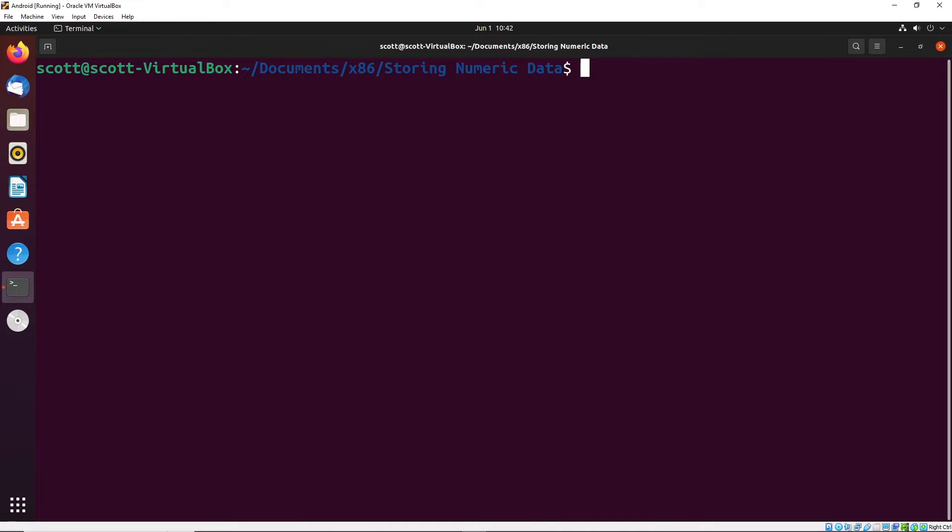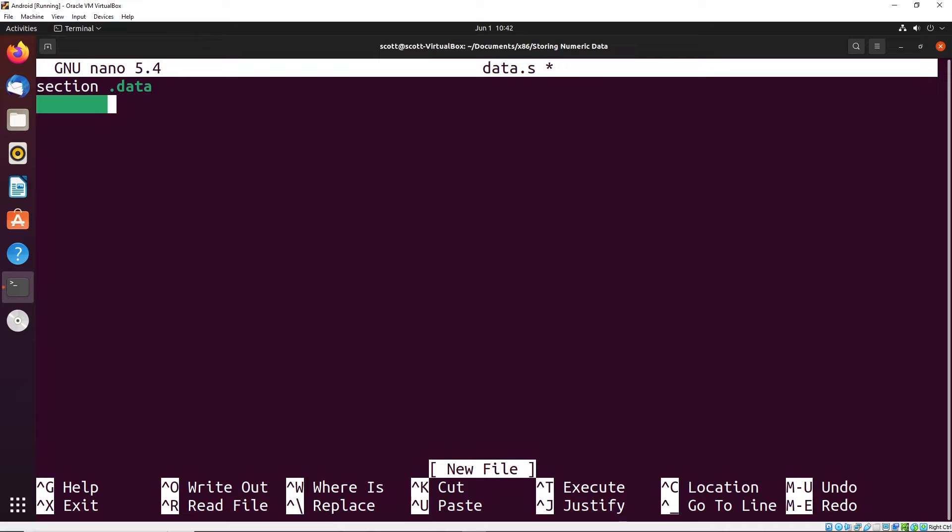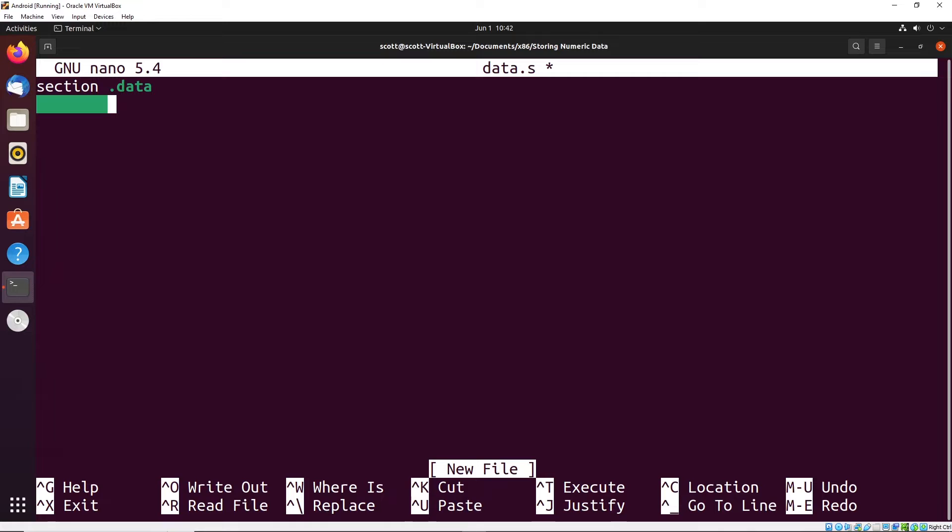I'm going to start by creating a simple program and call it data.s. In this program, I'm going to declare a section for data, like we've done in the previous video. When we declare a variable or any data in this section, we need to provide three different things: a name for the data, the type of the data (which is really just the size - how many bytes we're going to allocate), and an initial value.